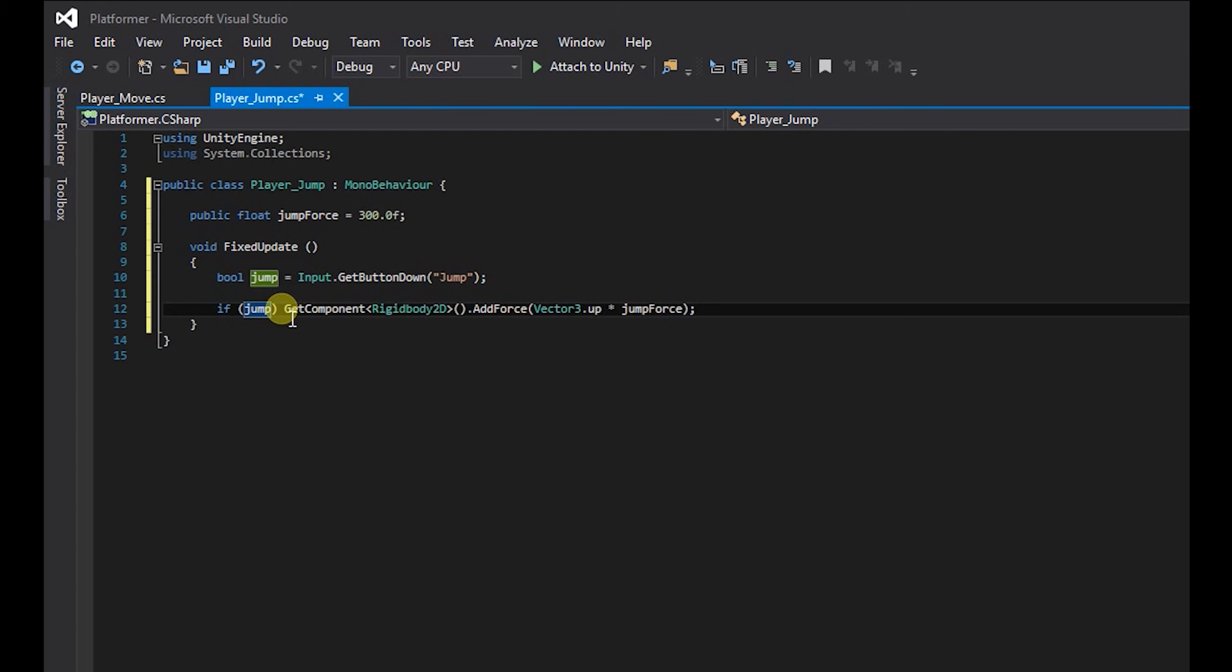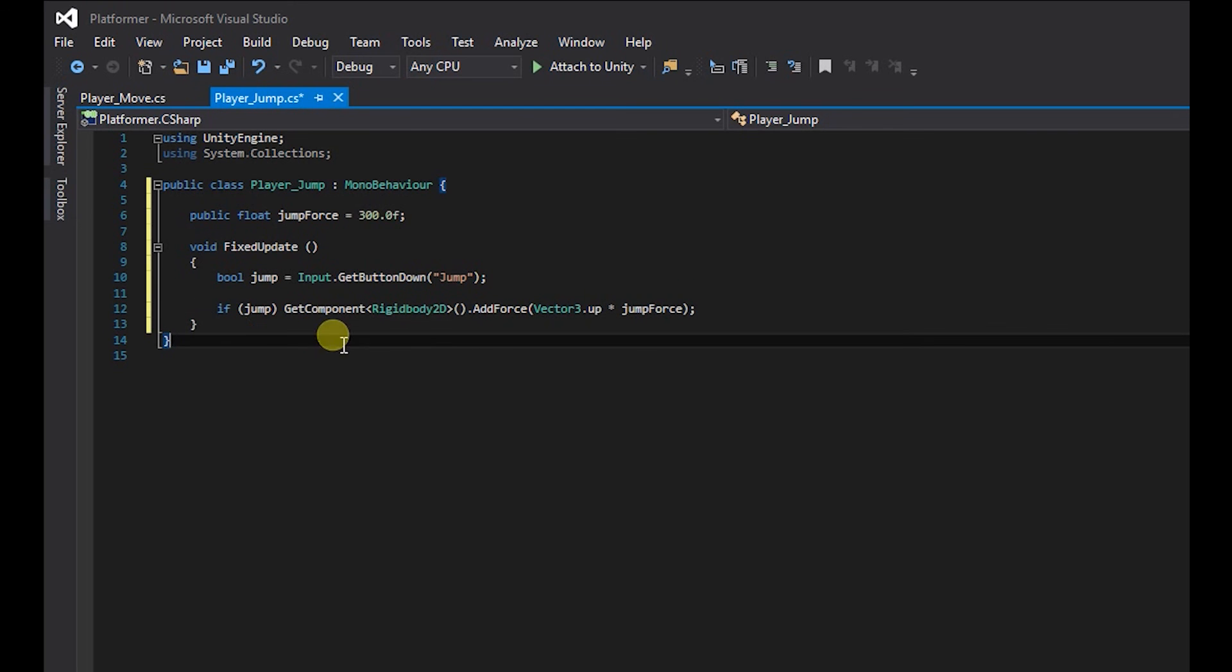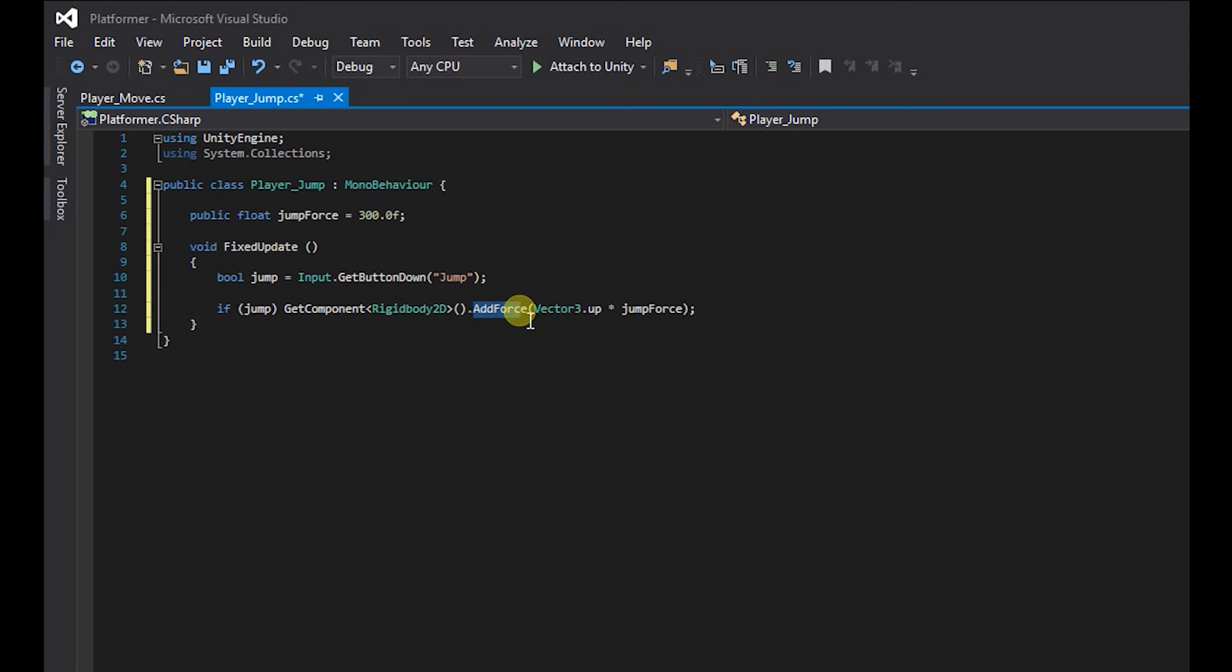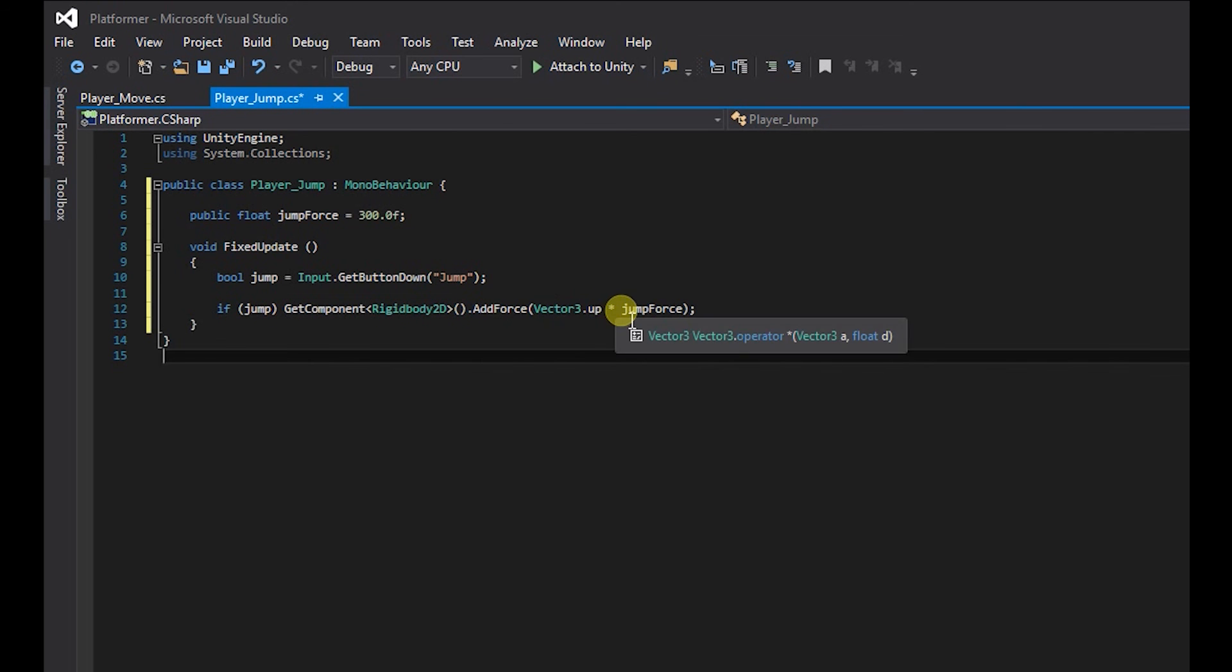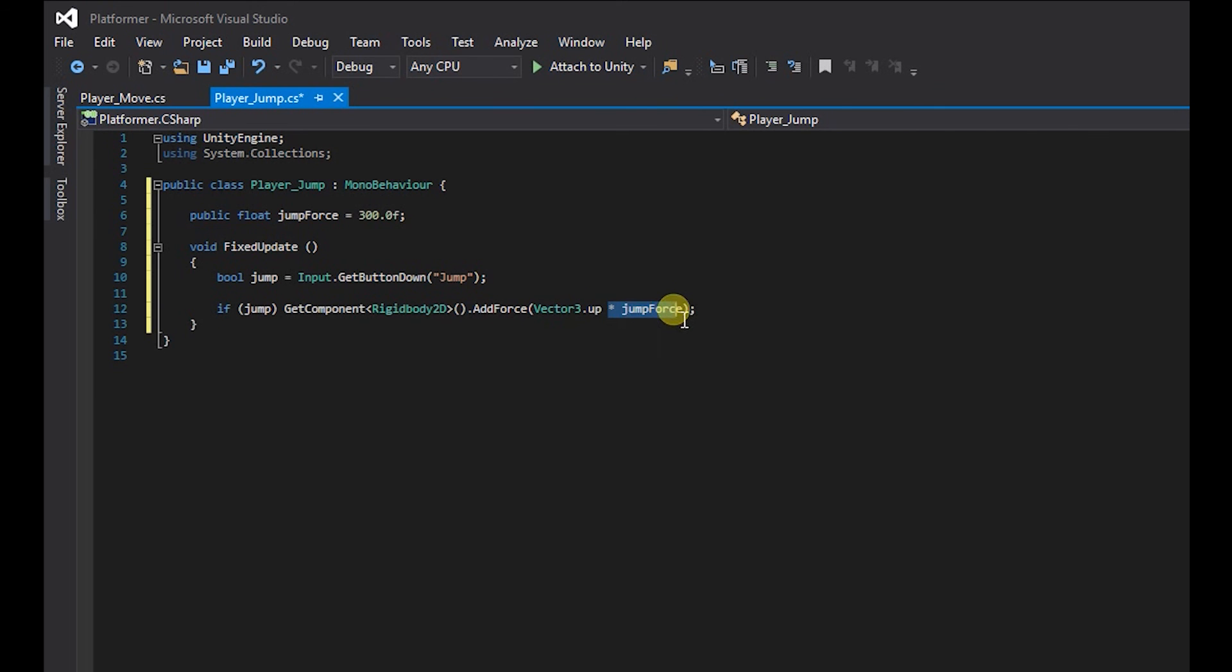So if our jump button is pressed, we want to access the rigid body, and then we want to add force to the y direction. And the force we want to add to the y direction is going to be jump force, which is set to 300.